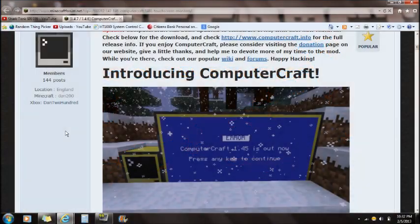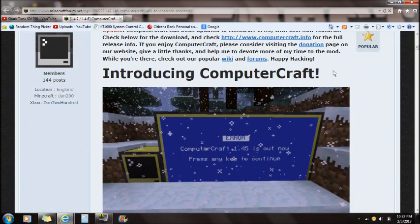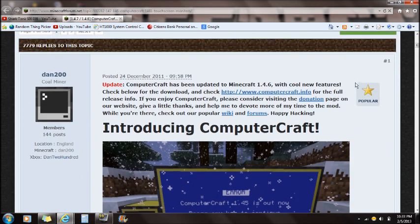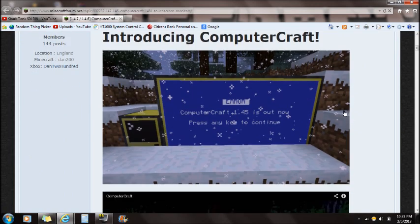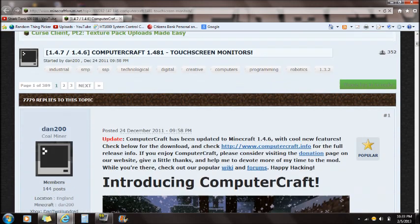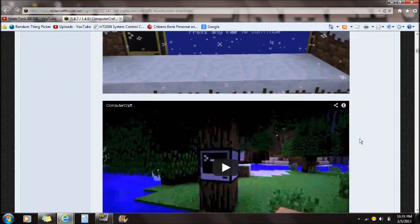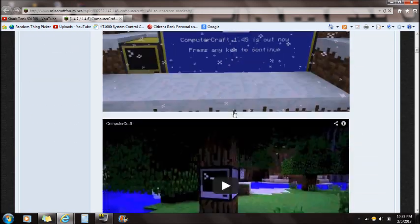Hey guys, what's up, this is Sparks here and I'm going to be showing you guys how to install ComputerCraft for 1.4.7. If you guys go to the link in the description, it will bring you right to the Minecraft forum and this is the ComputerCraft website.